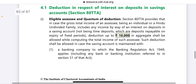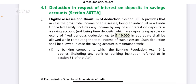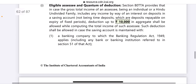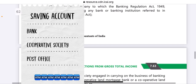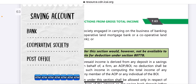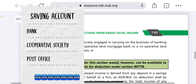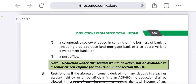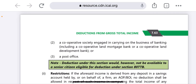Such deduction shall be allowed in case the saving account is maintained with a bank, cooperative society, or post office. So if you have a saving account with any of these institutions and you get interest, you are eligible for this deduction.